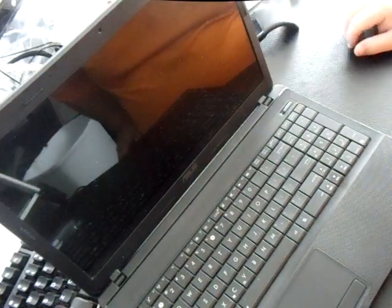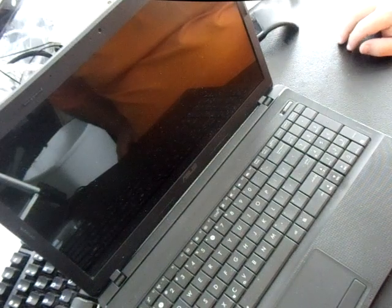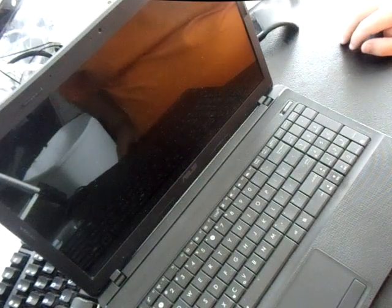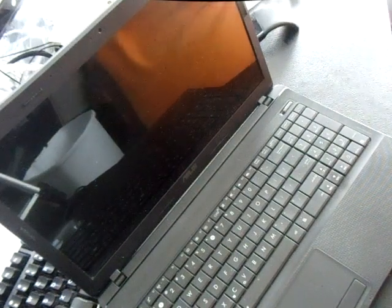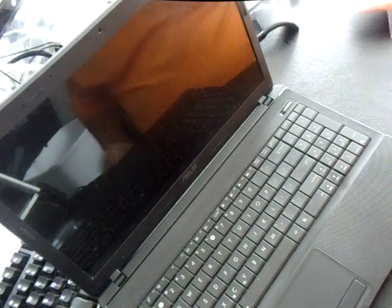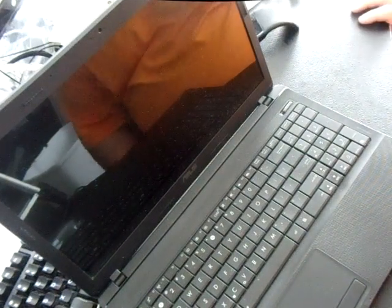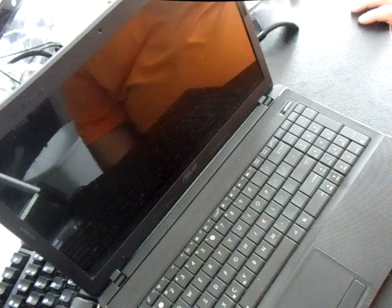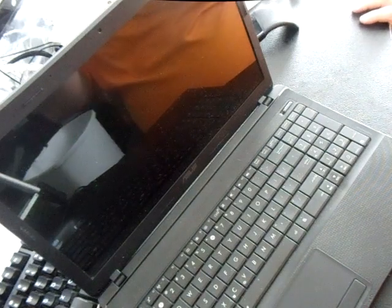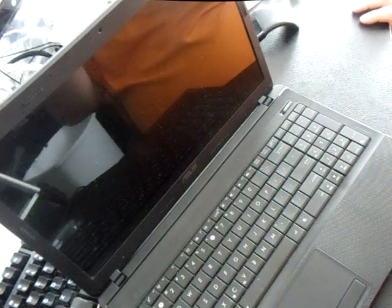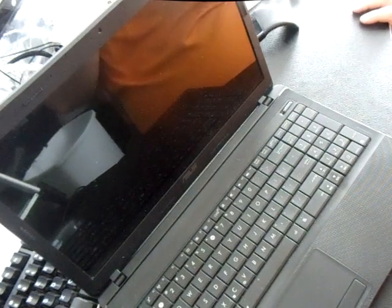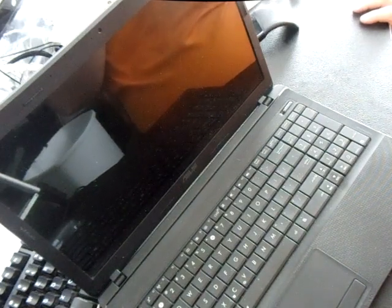This particular model is an Asus X54C. I'll put all the model numbers in the description, but most likely if you have an Asus laptop or desktop, this method will work.